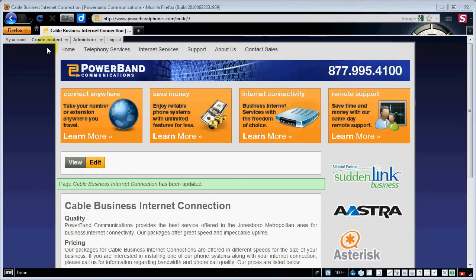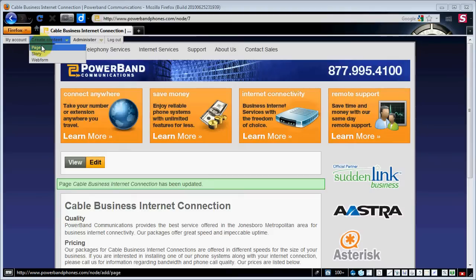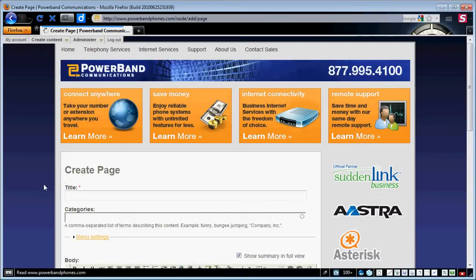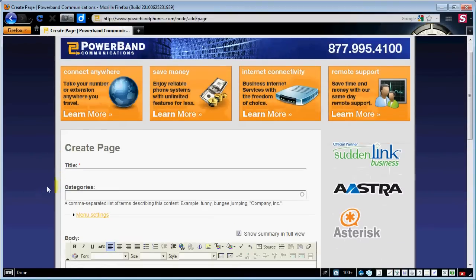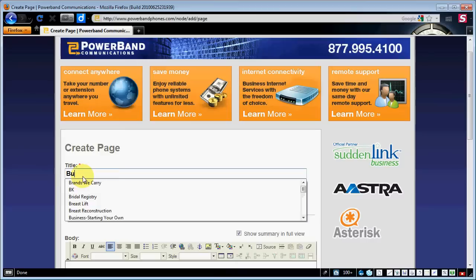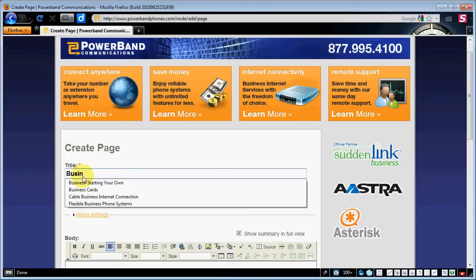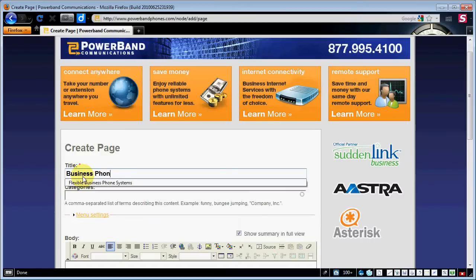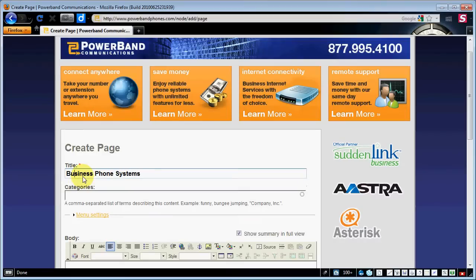What we're going to do is hover over 'Create Content' and hit 'Page.' After we've hit page, we're going to put the title in. We're going to call it 'Business Phone Systems' or 'Small Business Phone Systems.'